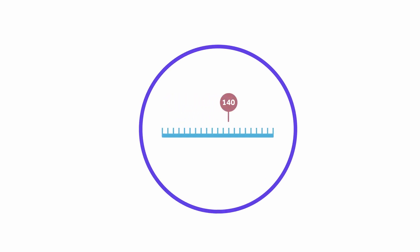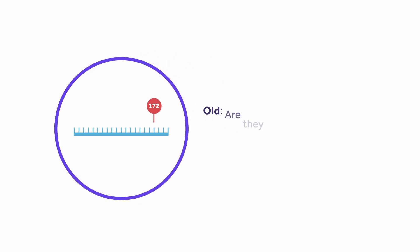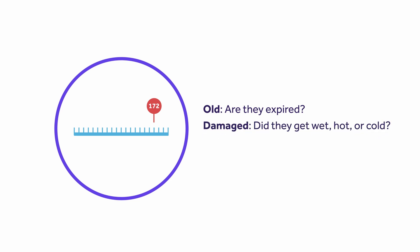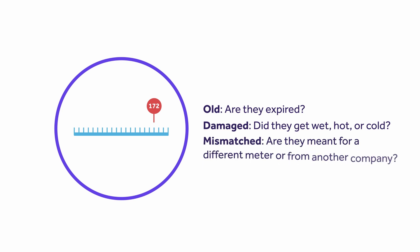If your result is outside the control range, there are a few possible explanations. Your test strips and control solution could be old. Are they expired? Damaged. Did they get wet, hot, or cold? Mismatched. Are they meant for a different meter or from another company?